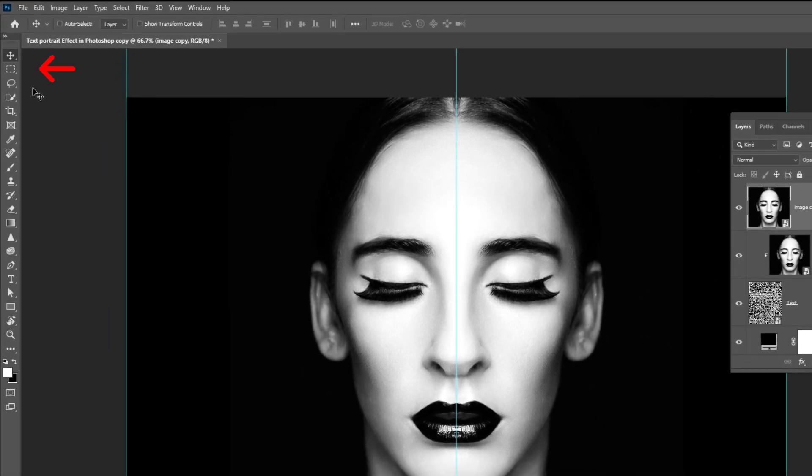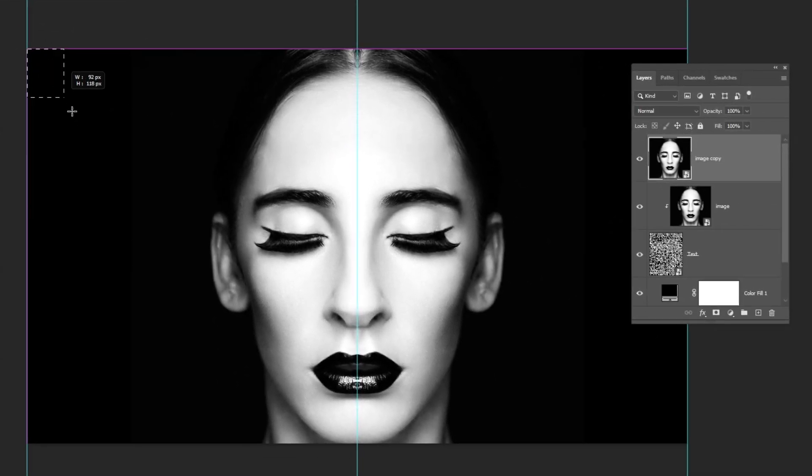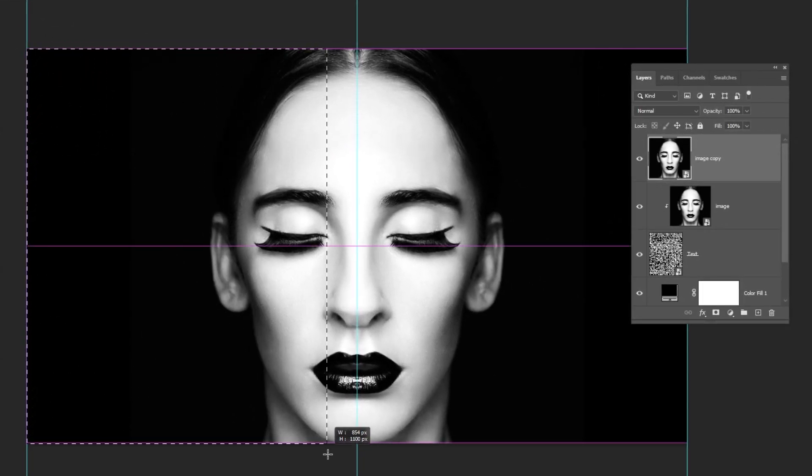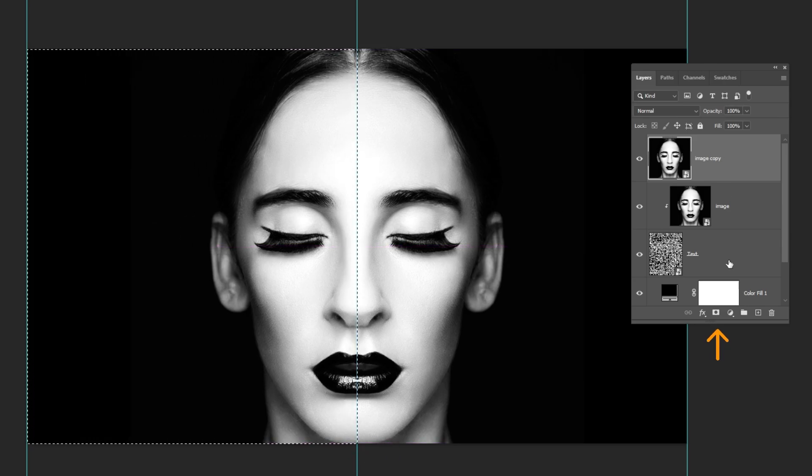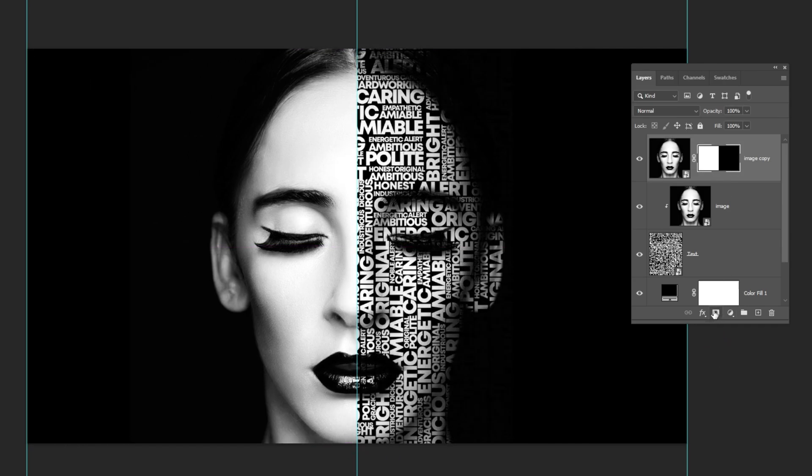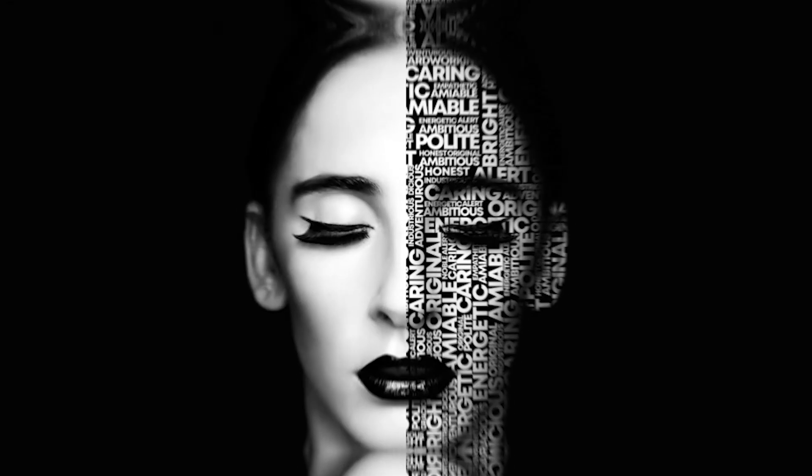Choose the Marquee Selection Tool. Follow this process. Add a Layer Mask. That's it.